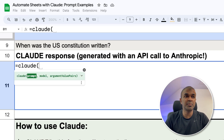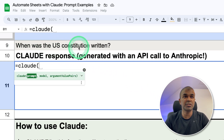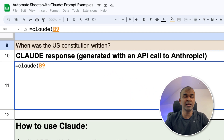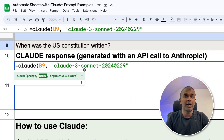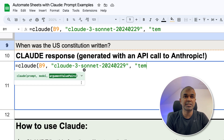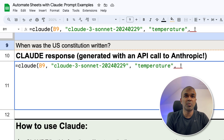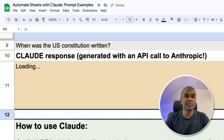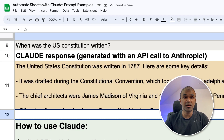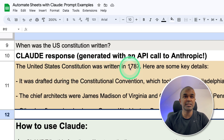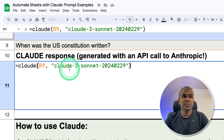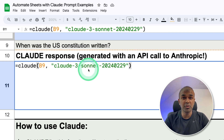First you need to provide the prompt. I'm going to choose this prompt: 'When was the US Constitution written?' Choosing that cell and then comma, then providing the model name — I'm going to use Claude 3 Sonnet. Then you can provide other parameters such as temperature; I'm going to choose one. Now I'm going to click enter. This will automatically talk to the large language model Claude and give us a response. The Constitution was written in 1787, and it gives a few more details. This is the minimum requirement to run Anthropic Claude in your Google Sheet.